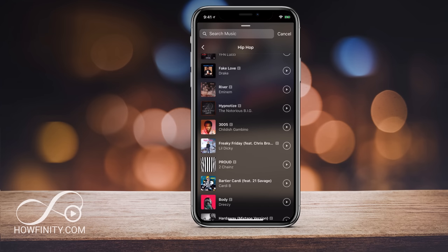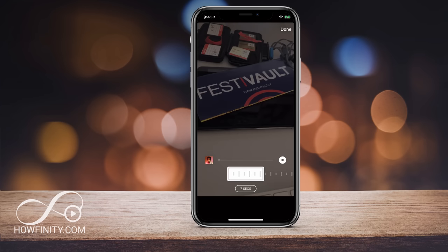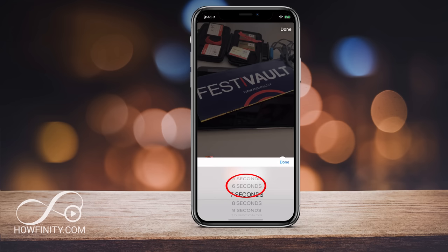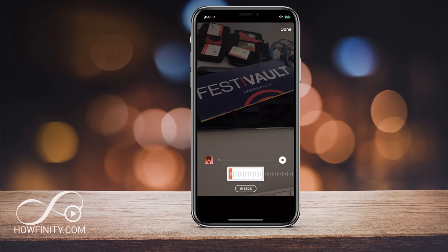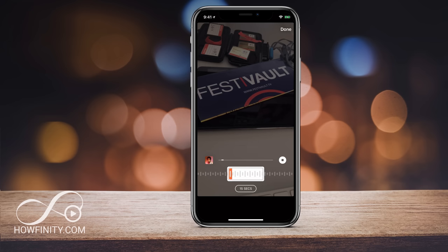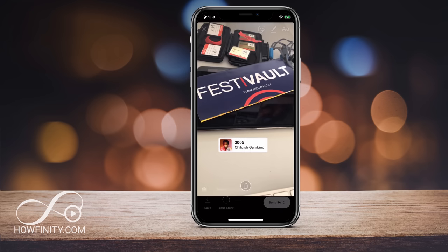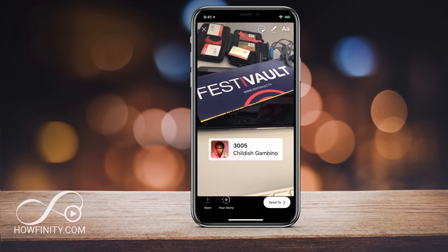So if I wanted to share this Childish Gambino, I could just click that. By default, it gives you a seven-second selection of the song, but you could select that and choose a different length — it goes up all the way to 15 seconds, which is the length of the story. I'll press OK, and then I could change where it starts. So if I want that 15 seconds to start at 15 seconds and go to 30 seconds, I could do that. Then I press done and I have my song, and now I could share this and it will play while people are viewing this image.